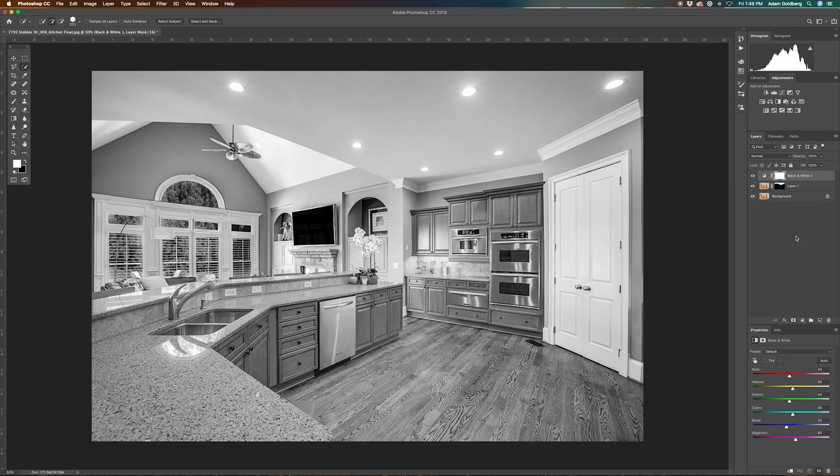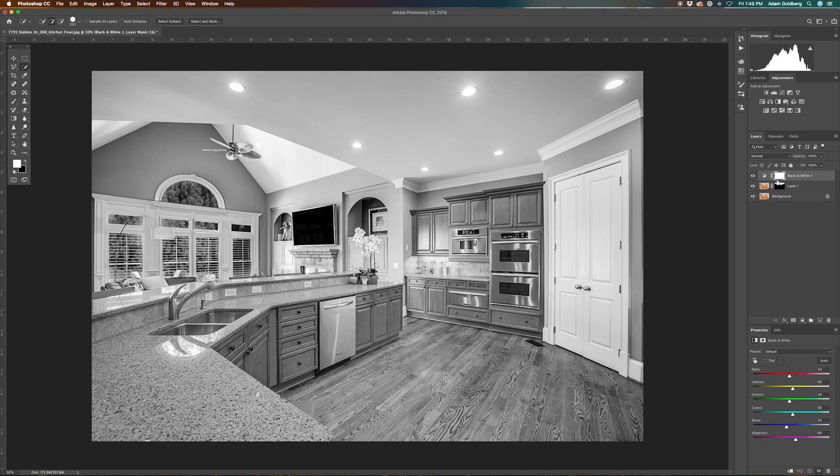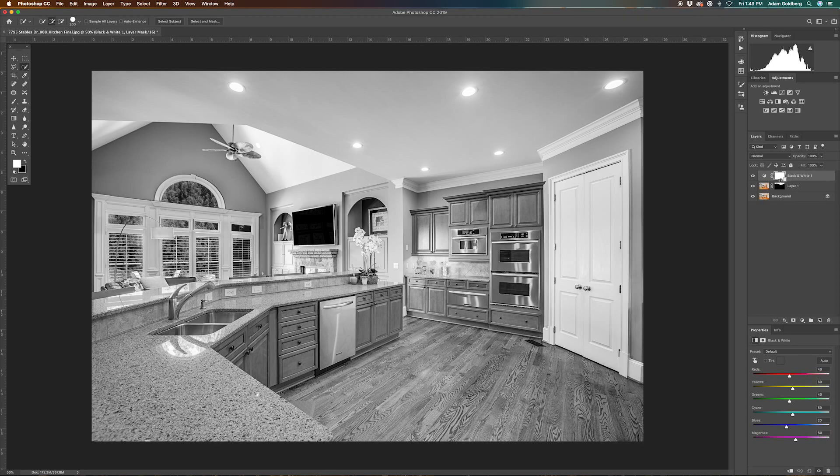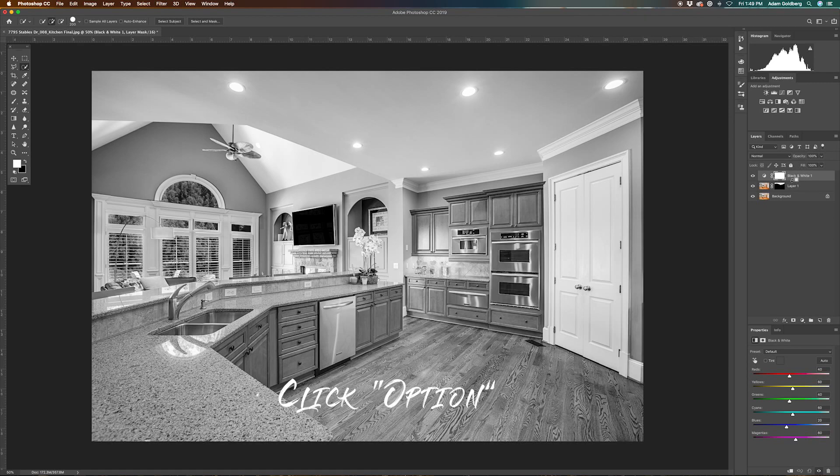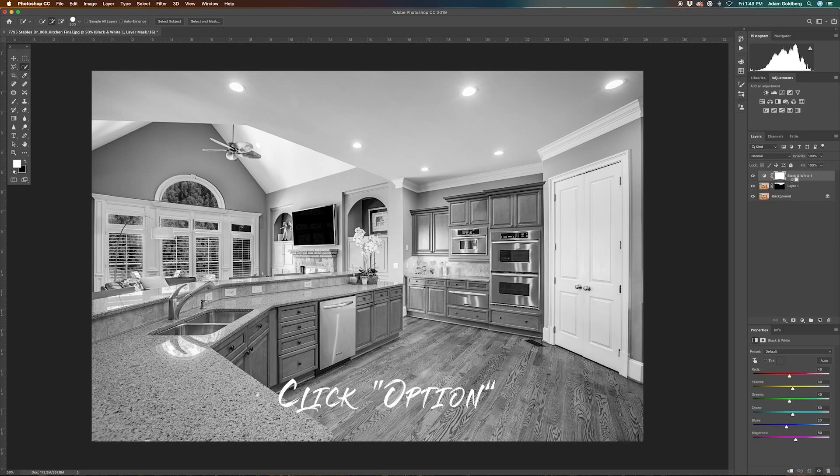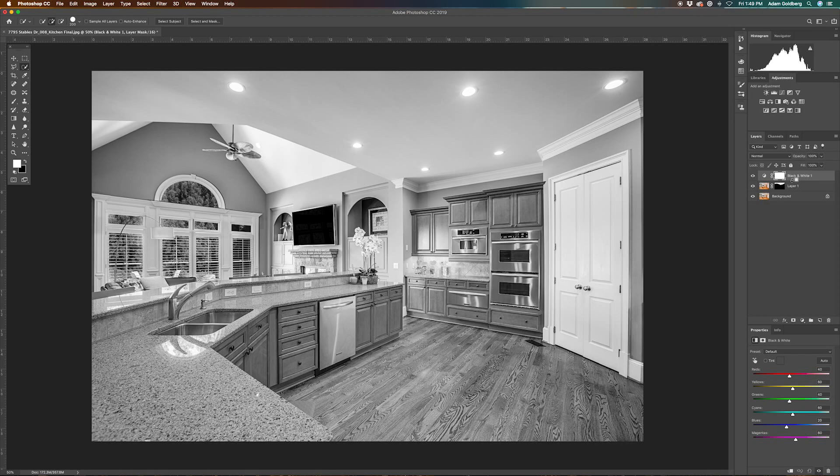Not a problem. If we move our mouse right here, right in between the black and white layer and the layer that we've been working with, and click the Option button, you'll notice how this little square with a down arrow comes up. All this is doing is saying let's just apply this black and white layer to the layer right below it, which is layer one in this case, the one that has our ceiling selected. So while we're holding the Option button, if we click our mouse...